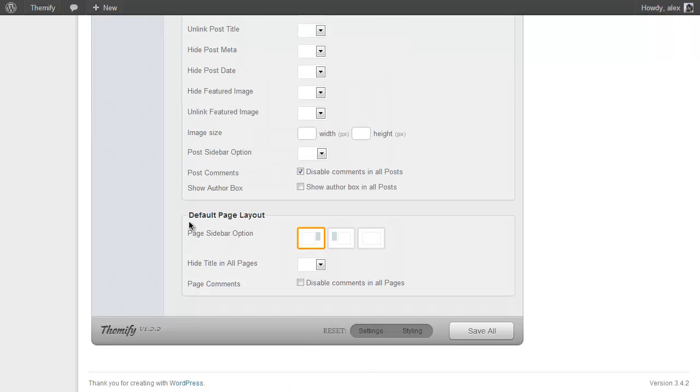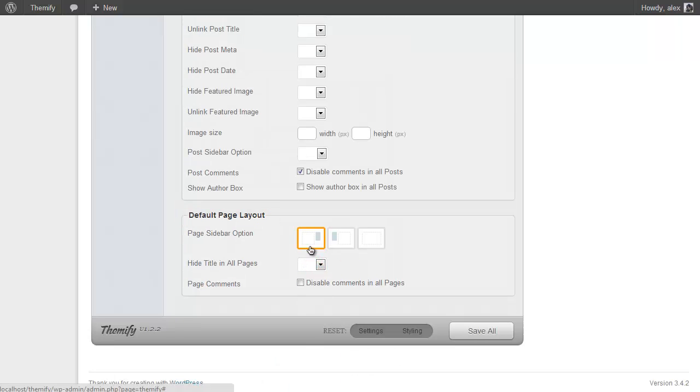And right at the bottom of the page you have the same options but for pages. So you can have the sidebar on the right, left, or not at all, show or hide the title, and disable or enable comments.